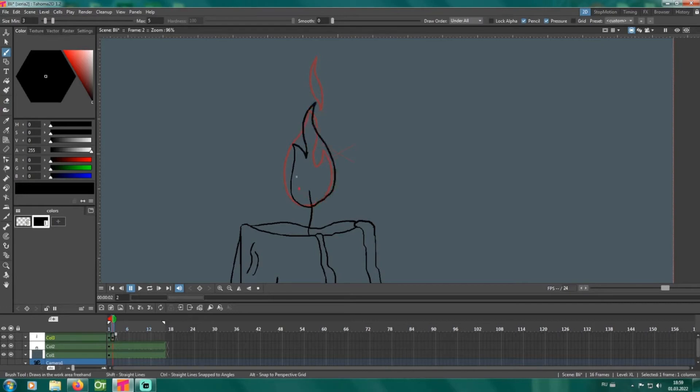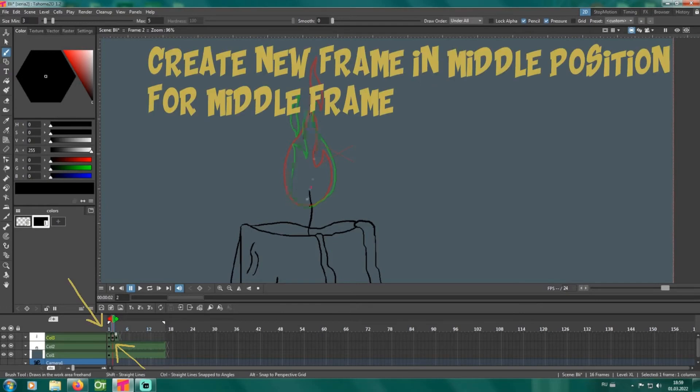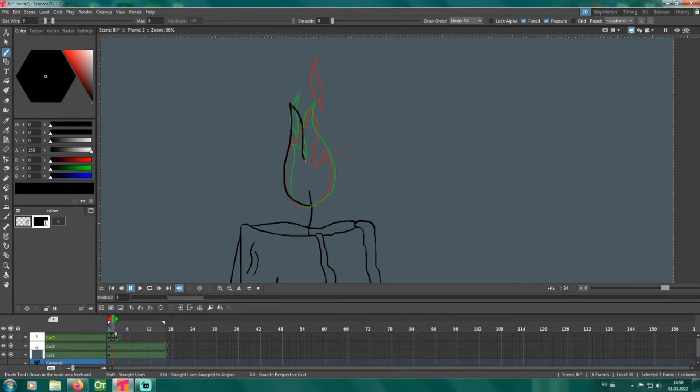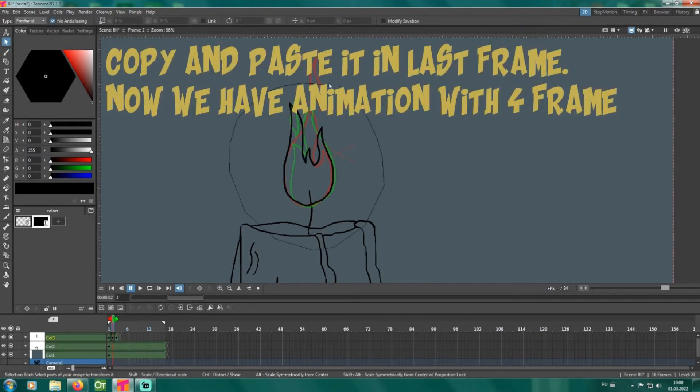But OpenTunes isn't just about pixels and frames. It's about storytelling. Create dynamic camera movements, experiment with lighting and shadows, and craft unique visual styles that truly capture your vision. OpenTunes is your canvas, your brush, and your director's chair, all rolled into one.